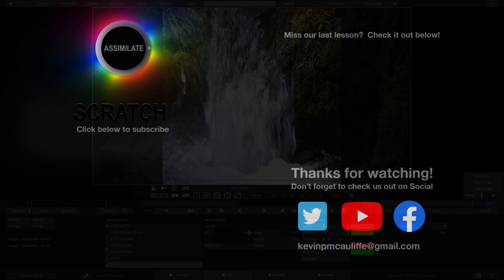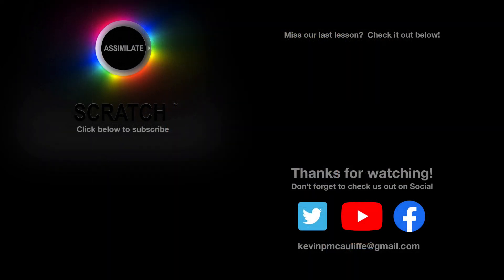I want to thank you for watching this great lesson on learning Assimilate Scratch. Now, don't forget to check us out on our different social channels. And if you missed our last lesson, you can simply click on it right here on the screen in front of you. Don't forget as well to hit that subscribe button. And if you have any questions, you can always send them to me at kevinpmcauliffe at gmail.com.